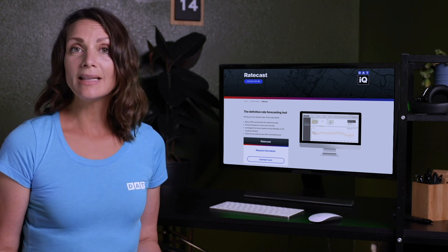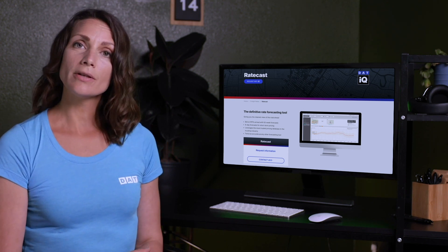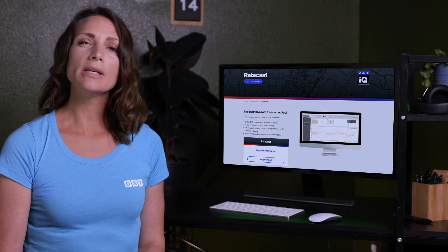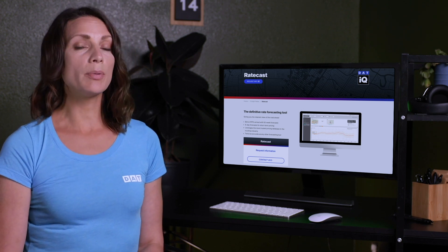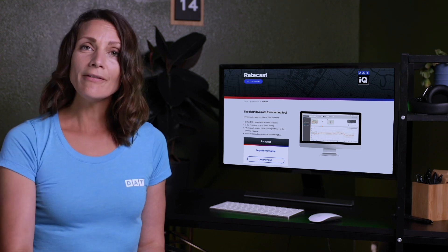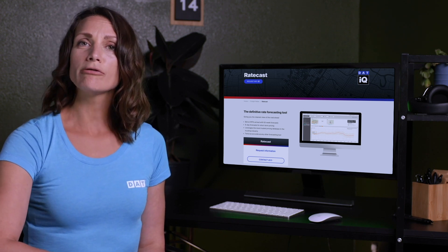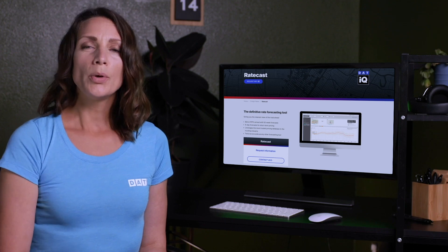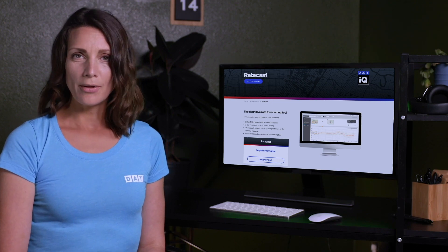I will be working in the eight day version of Ratecast, so if you see any features you like but don't currently have access to, I've included a link in the description below where you can learn more about those.